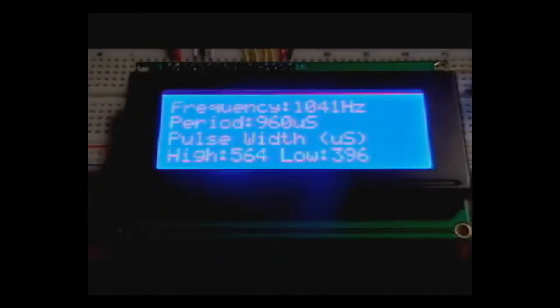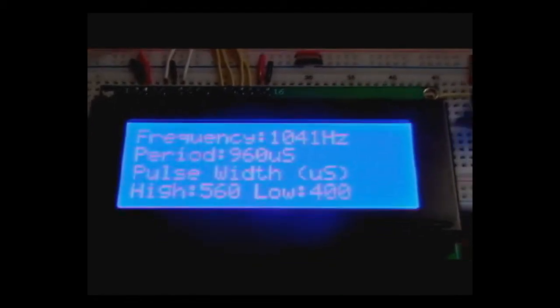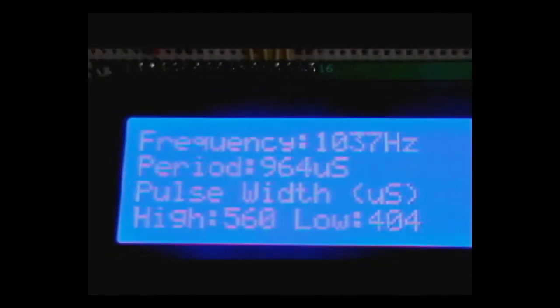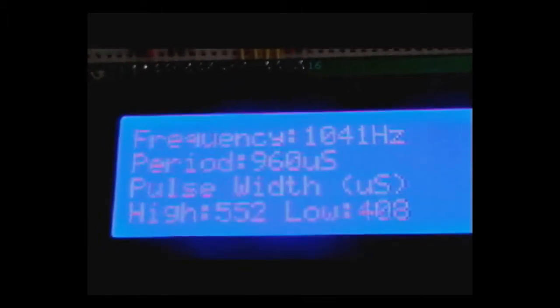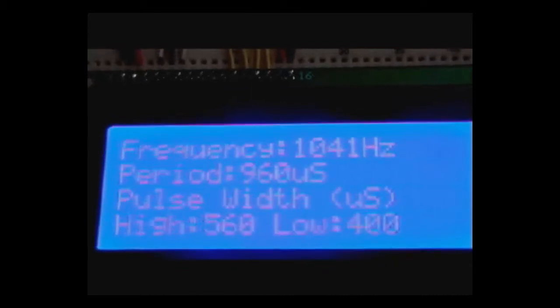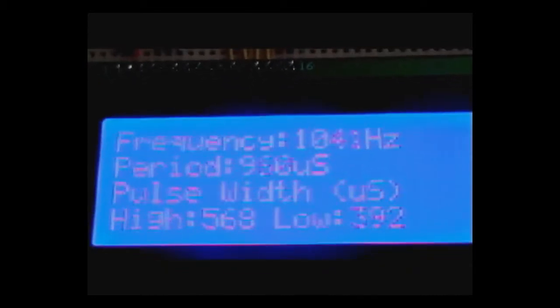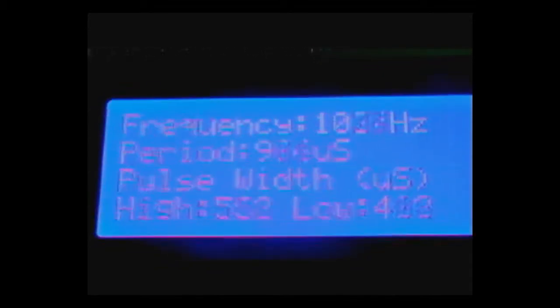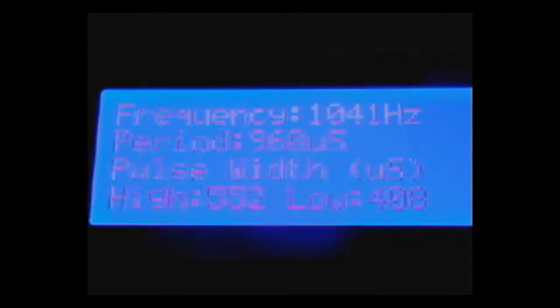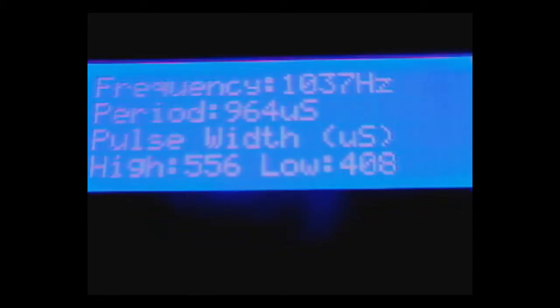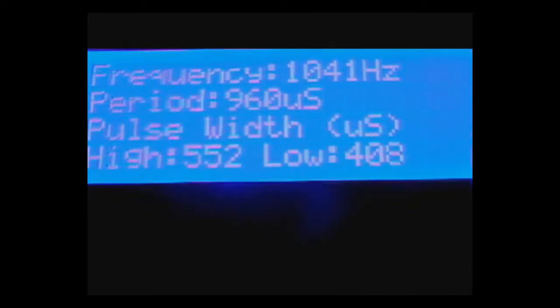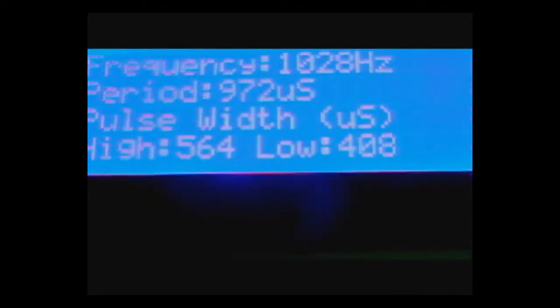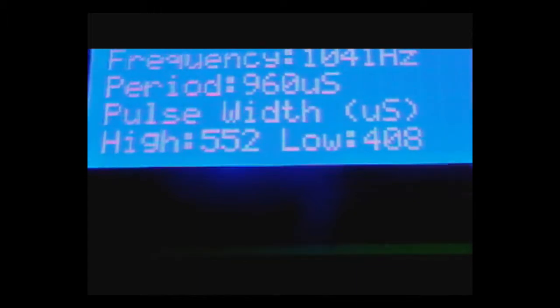I tied it into an LCD, a 4x20 LCD here, so I could get information such as the actual frequency. As you'll see, it kind of bounces around a little bit, a little bit over 1,000 Hz or 1 kHz, period pretty close to 1 millisecond. And then the pulse widths, high and low, tend to bounce around in that 550 to 400 mark.